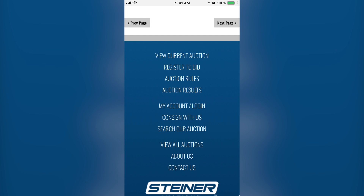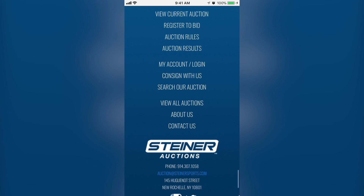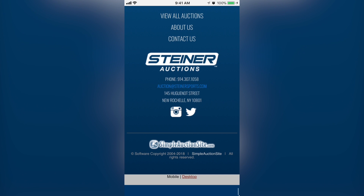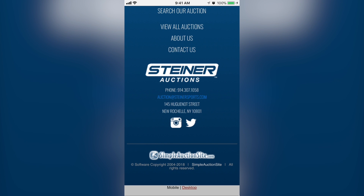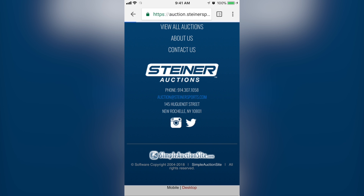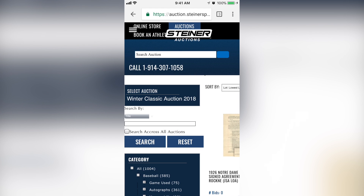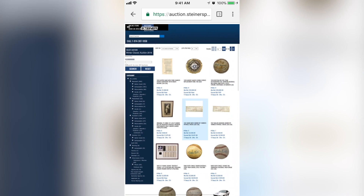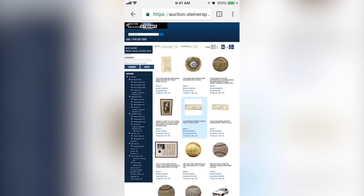If you keep scrolling all the way to the bottom, you'll see on the very bottom where it says Mobile and Desktop — that'll actually switch you back. So if you click Desktop, this will take you to the desktop version. You can just shrink that down to however you want to view it, and you can view the auction just like you were working on the desktop if that's what you're more comfortable with.